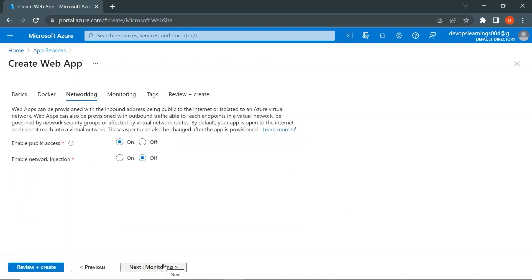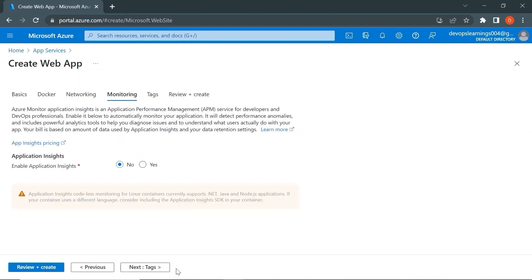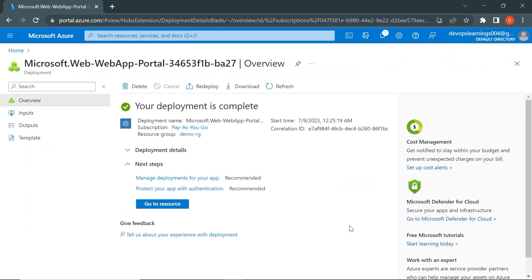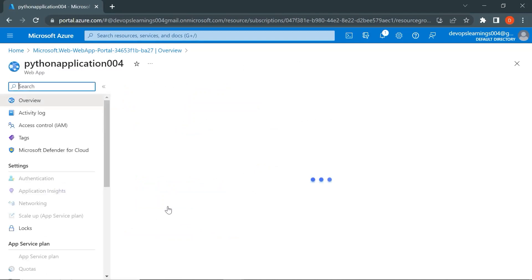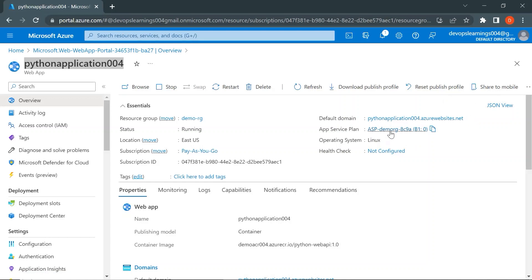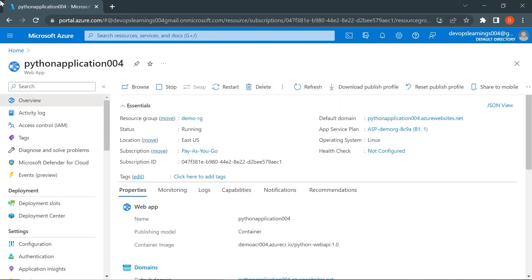In the Networking section, I'm enabling public access and keeping all other configurations as-is. Click Review and Create. The App Service web app has been created — click Go to Resource. You can see the web app with its default domain on the right for accessing the application, along with the App Service Plan for running our containers. It generally takes four to five minutes to start running the Docker container, so after waiting about five to ten minutes, let's click on the default domain.